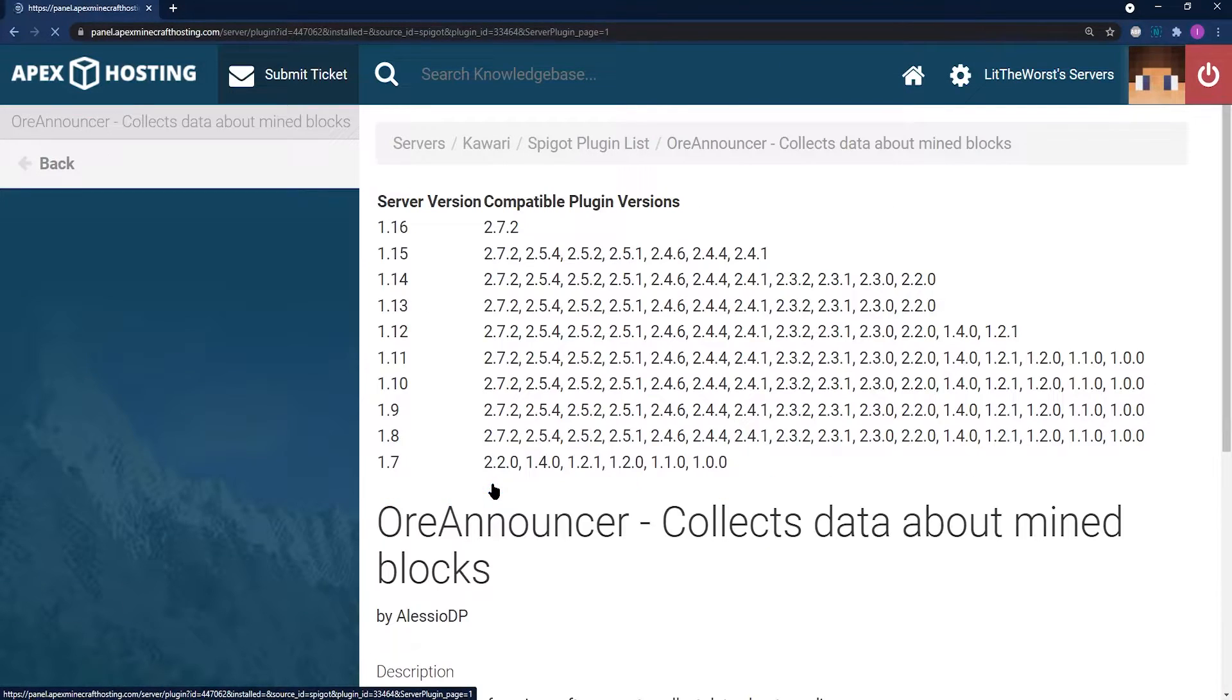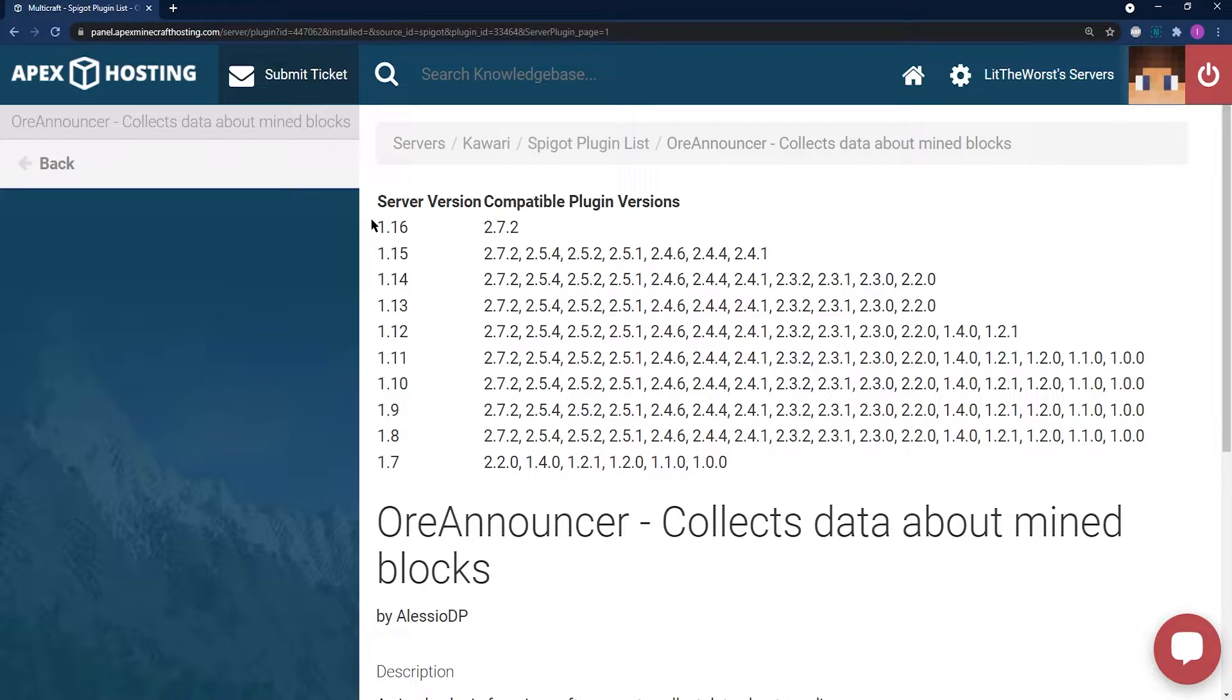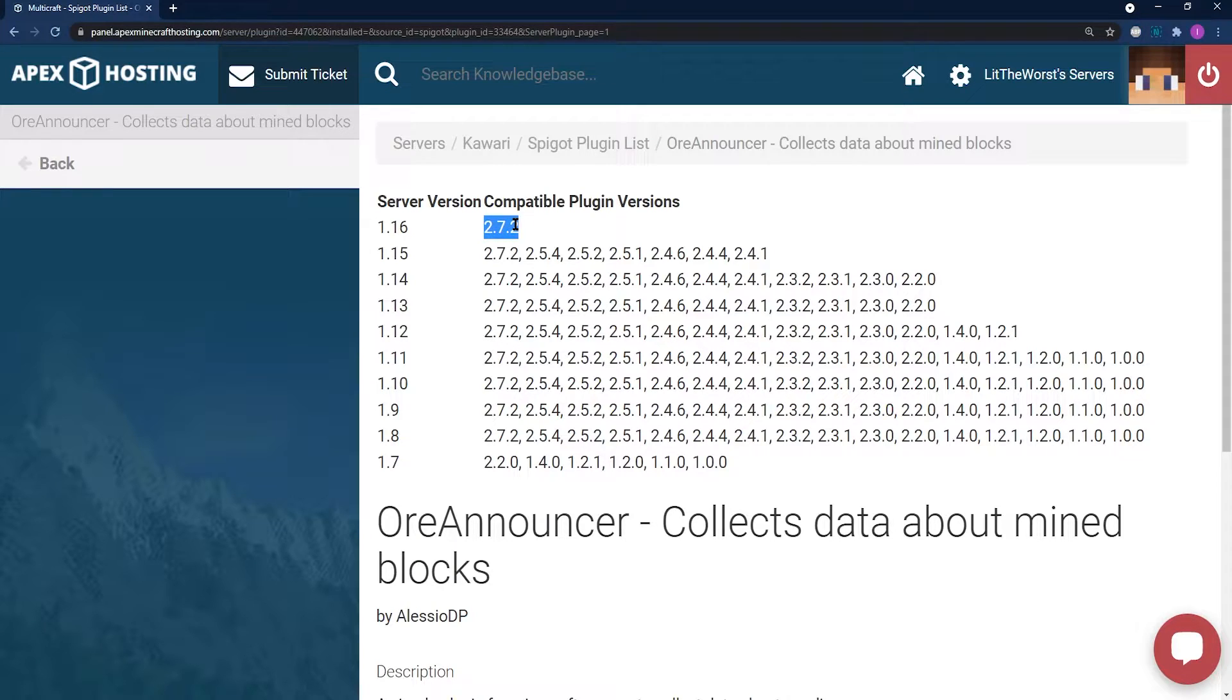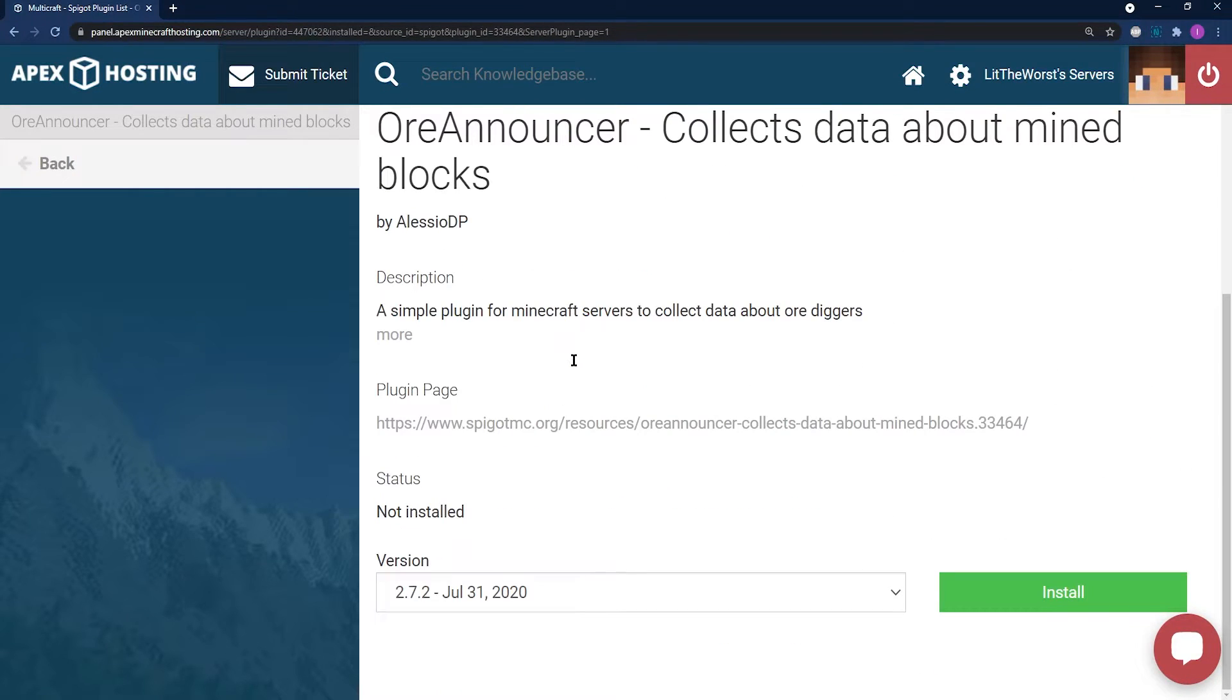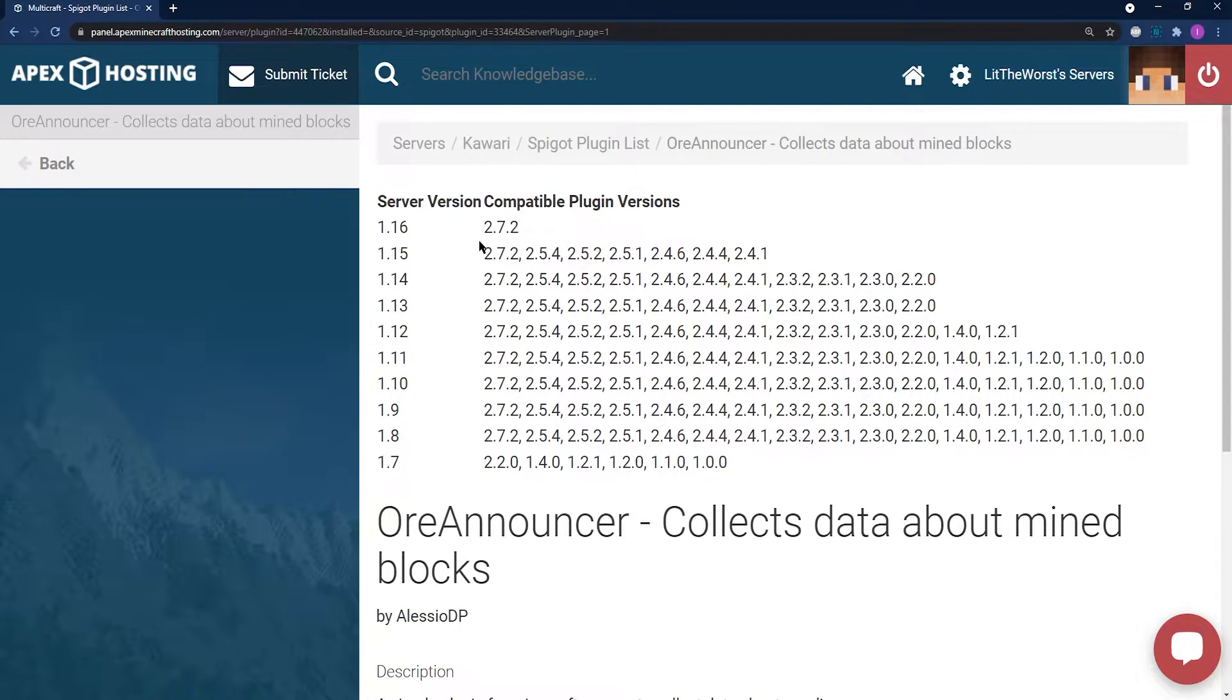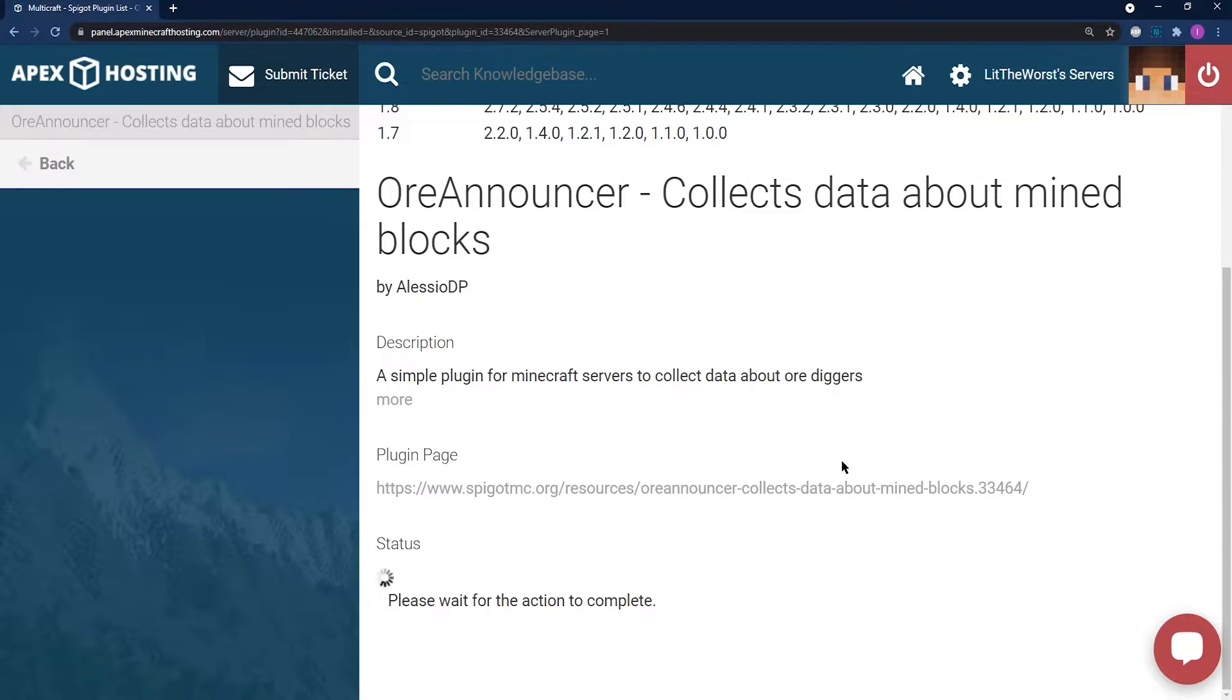This one, on its page, lists that it has server versions 1.16 to 1.7. We're using 1.16.5, so 1.16 is going to work. To the right, it shows what compatible version of the plugin works, 2.7.2. So we're going to select 2.7.2 at the bottom of the page for our 1.16 server. Scroll down and make sure that the server version says 2.7.2 and then click install on the right.